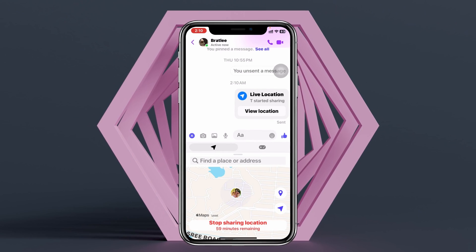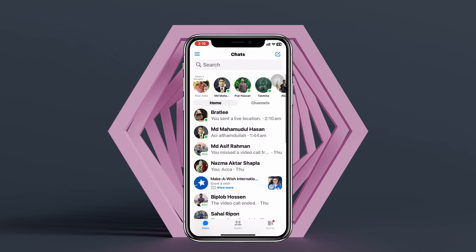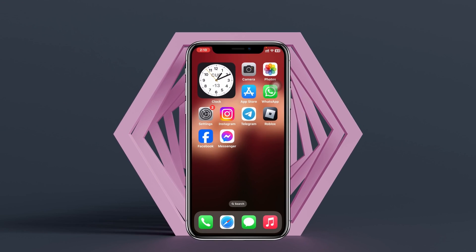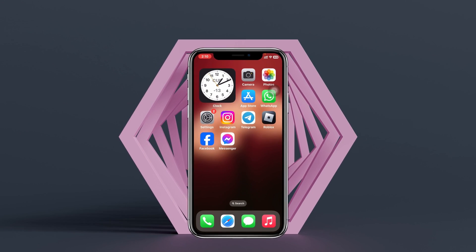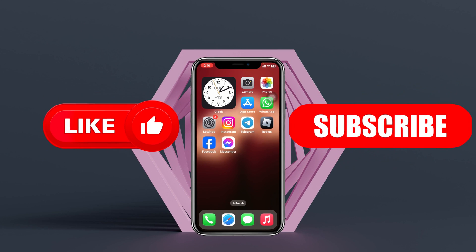So that's how you share your live location on Facebook Messenger. Hope you found this very helpful — if you did, please drop a like and subscribe to the channel. See you around, and thank you very much for watching.